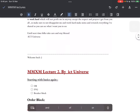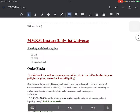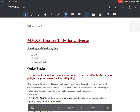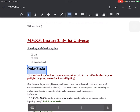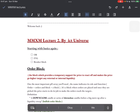Lecture two starts here. We will start with basics: order block, fair value gap, and breaker block. For some folks, trust me, these three PD arrays are all you need in your whole lifetime. You can make hundreds of models just using these three. I'm going to teach it — I'll give you examples, definitions, and images. I won't show it on a chart; that's your homework.